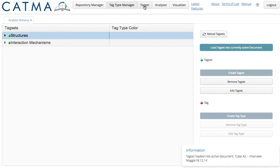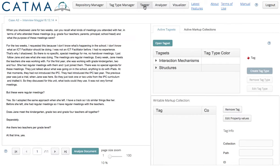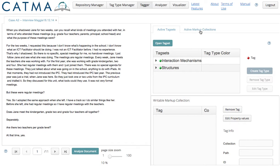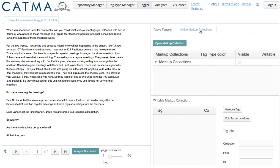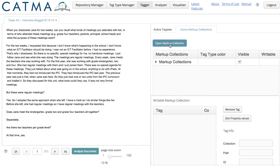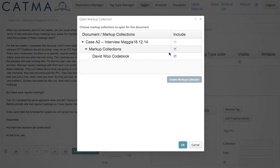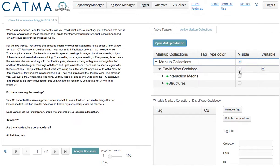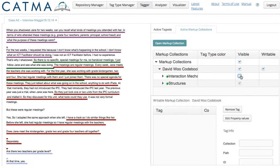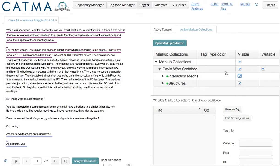Now I go to the tagger. And then I have to activate the markup collection. Now we can see my coding.